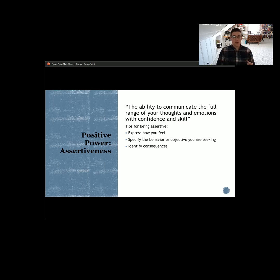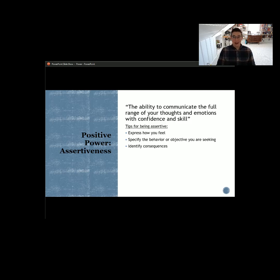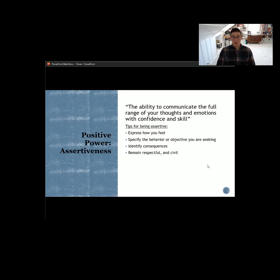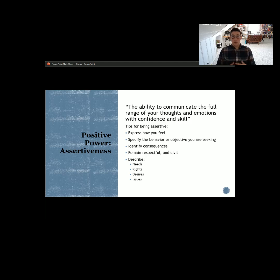Number three is to identify consequences. With my district manager, I said I'm not going to do this, here's why, and here's what I'd like to do instead. They told me the consequence of not doing what they asked was that I would be fired. I identified the consequences — it was either work and do something I'm not comfortable with, or don't do it and get fired. I remained respectful and civil, but I left that position and sought employment elsewhere because I had asserted myself. In doing that, I described my needs, my rights, my desires, and my issues with the situation, and we communicated about it in an effective, professional manner.